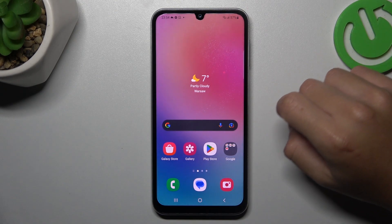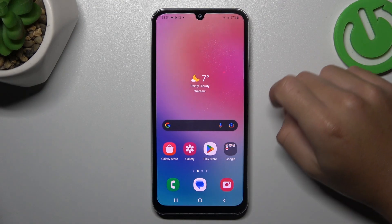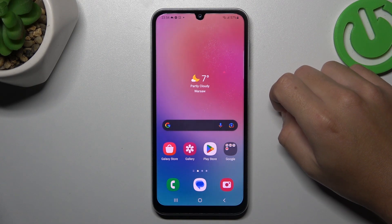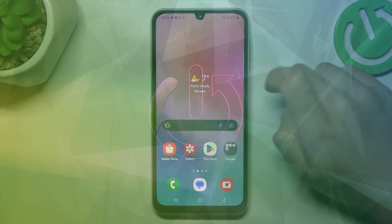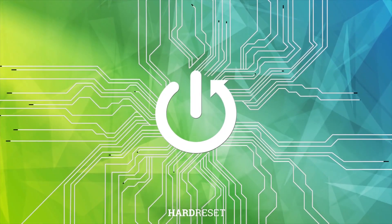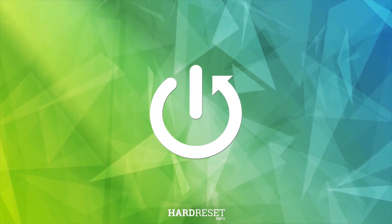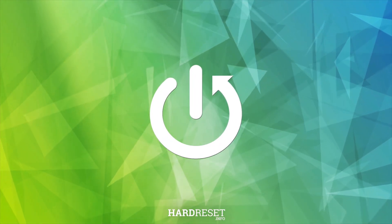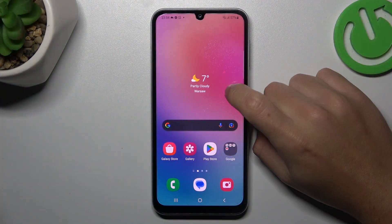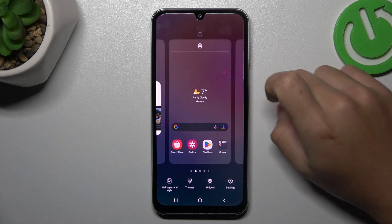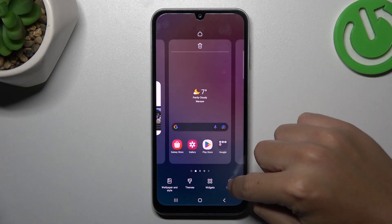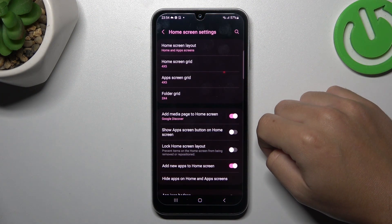Today I'm going to show you how you can add new app icons to your home screen automatically in Samsung Galaxy F28. In the first step, hold the finger on your home screen and choose Settings.